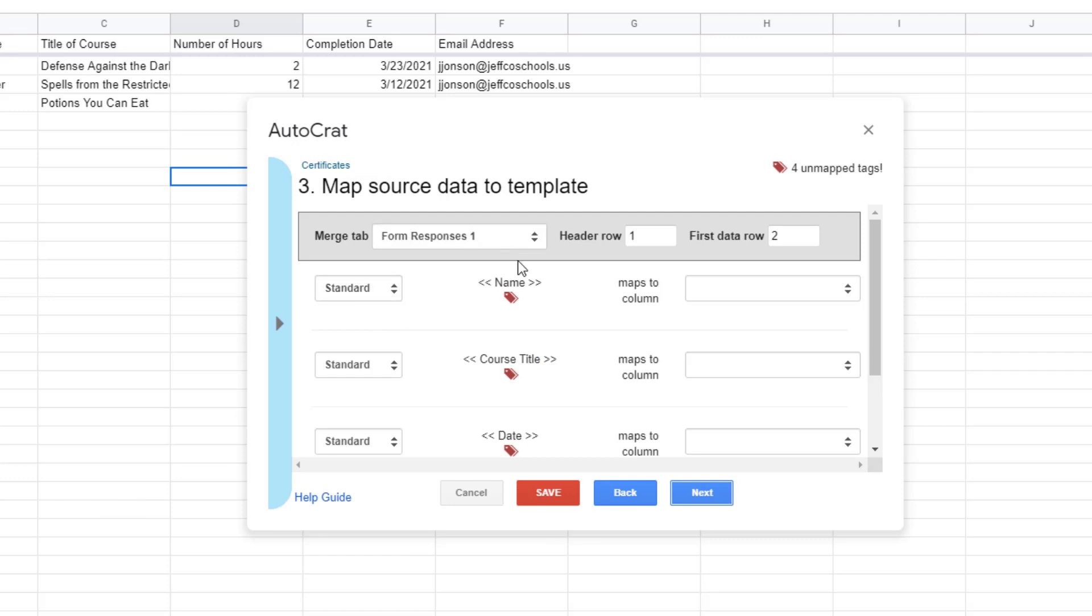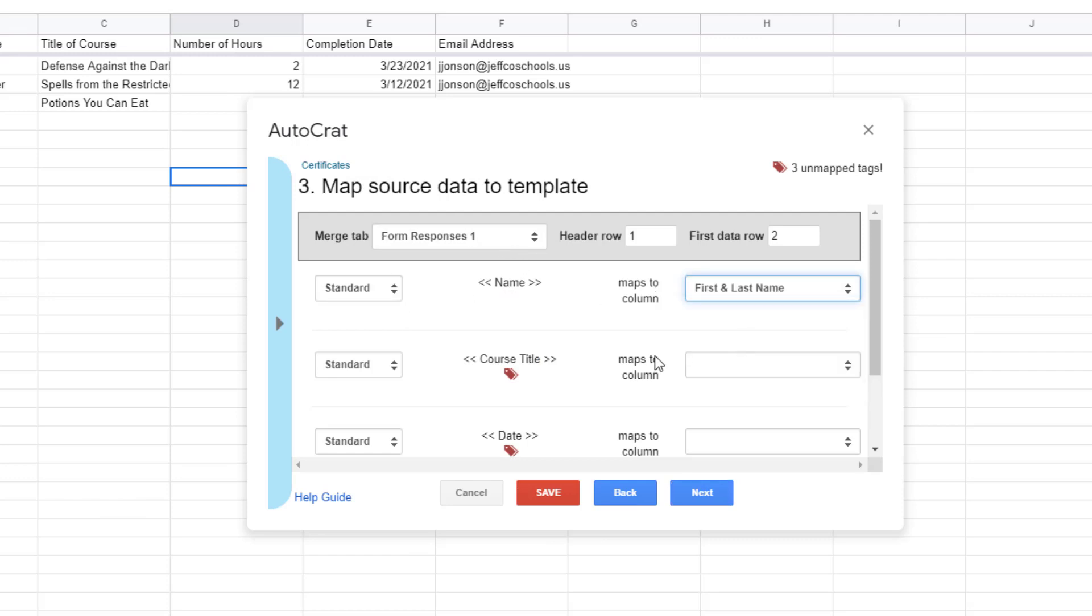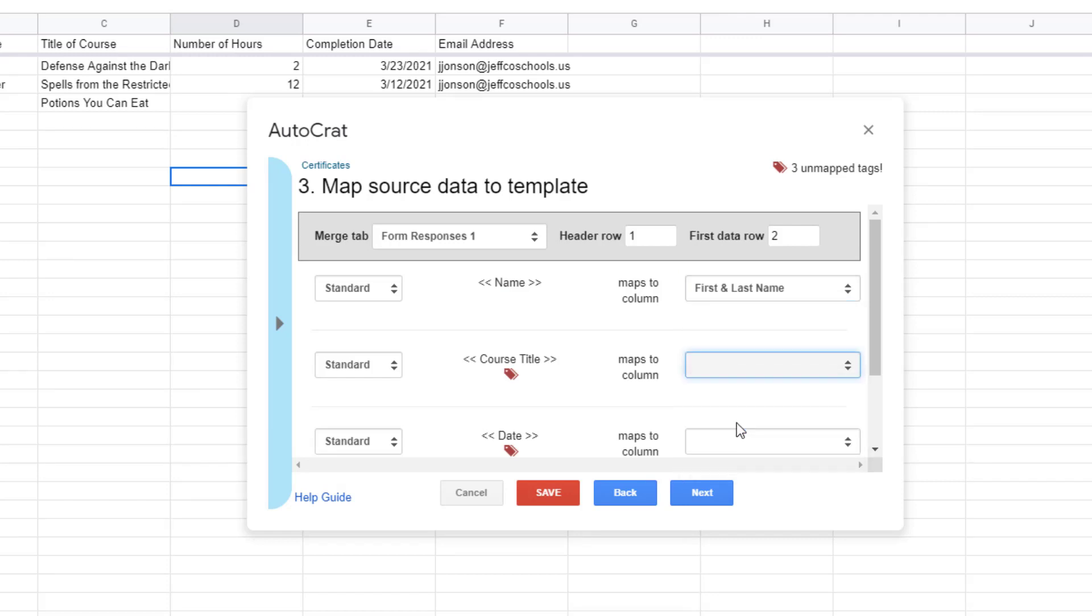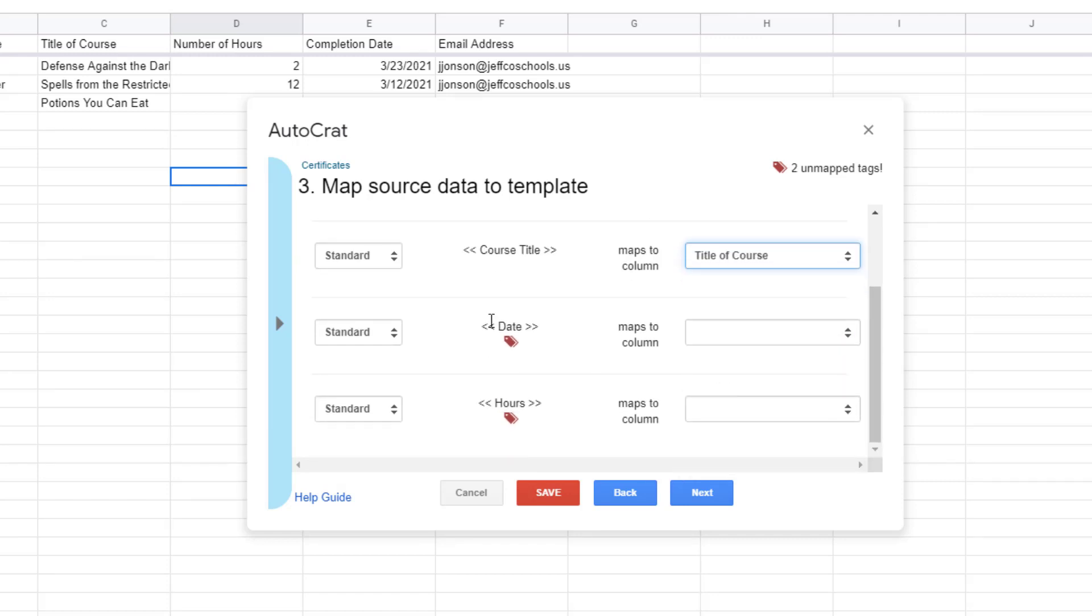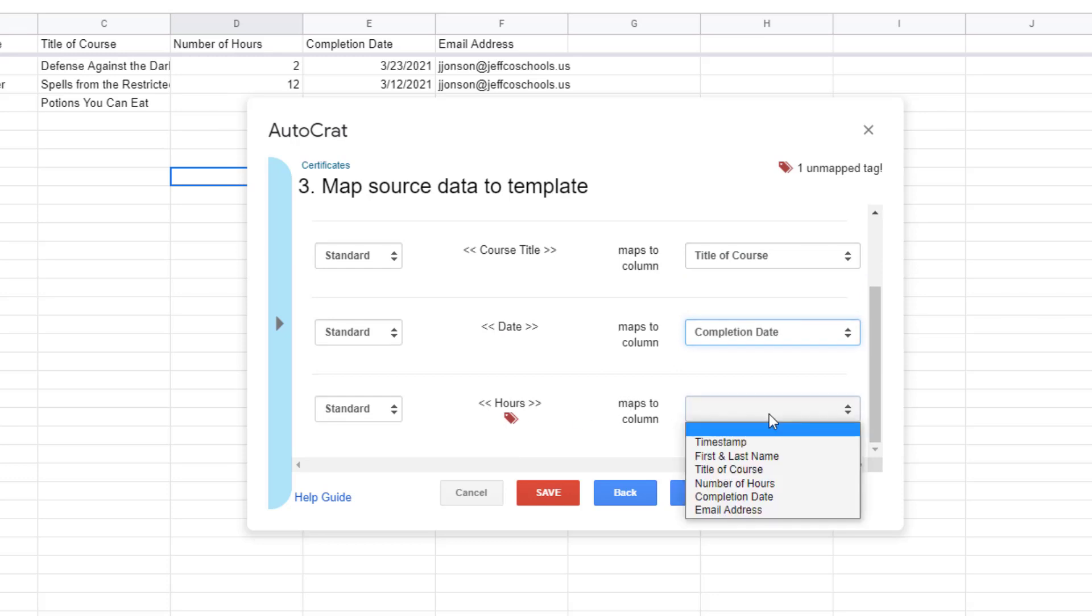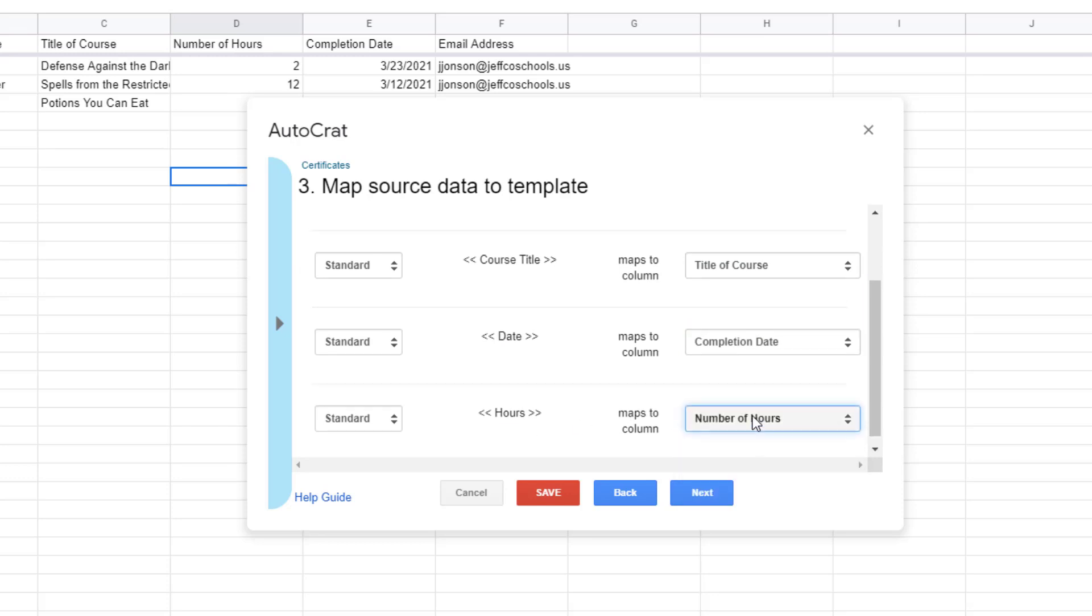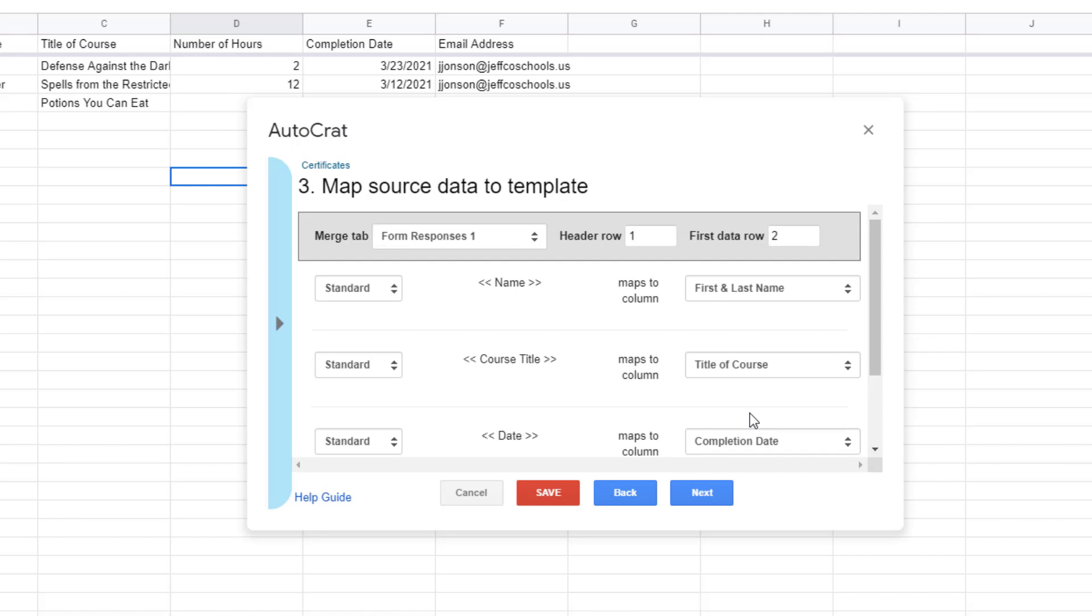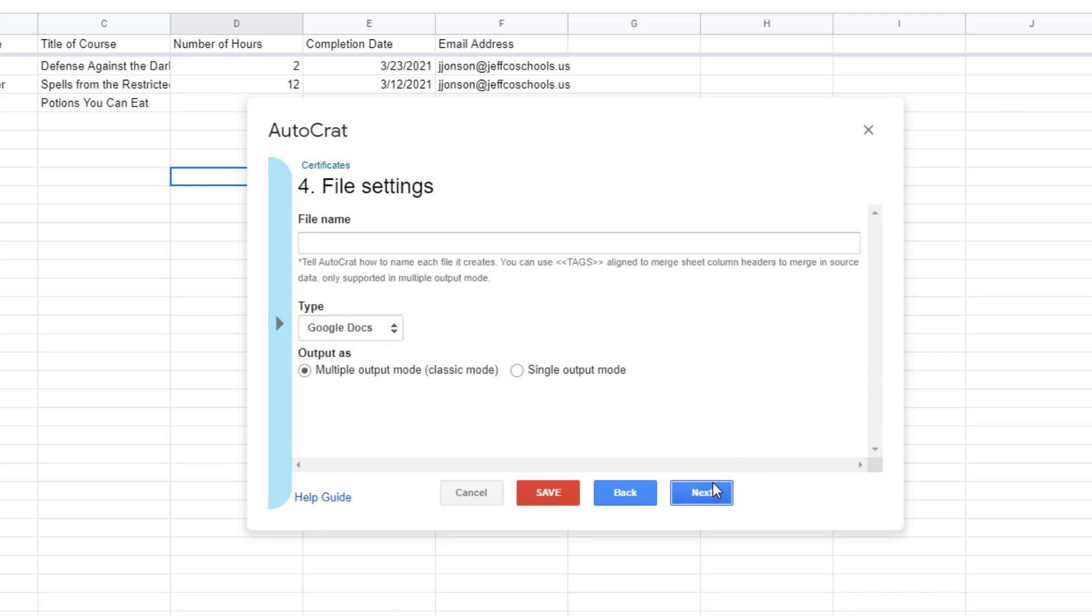Now I need to map each bracketed tag from my template to the column on my spreadsheet that will be referenced when merging in the information. I made the text inside my tags very similar to the names of my columns so this is a pretty easy process. Once you have mapped all your data click next.